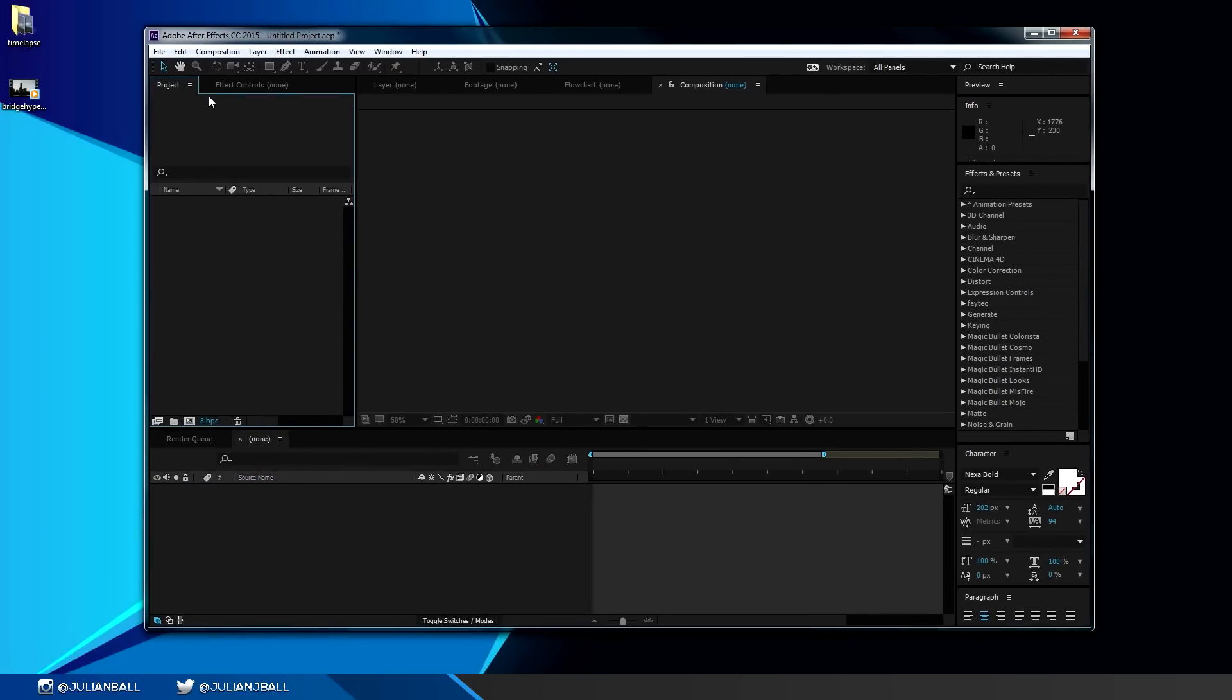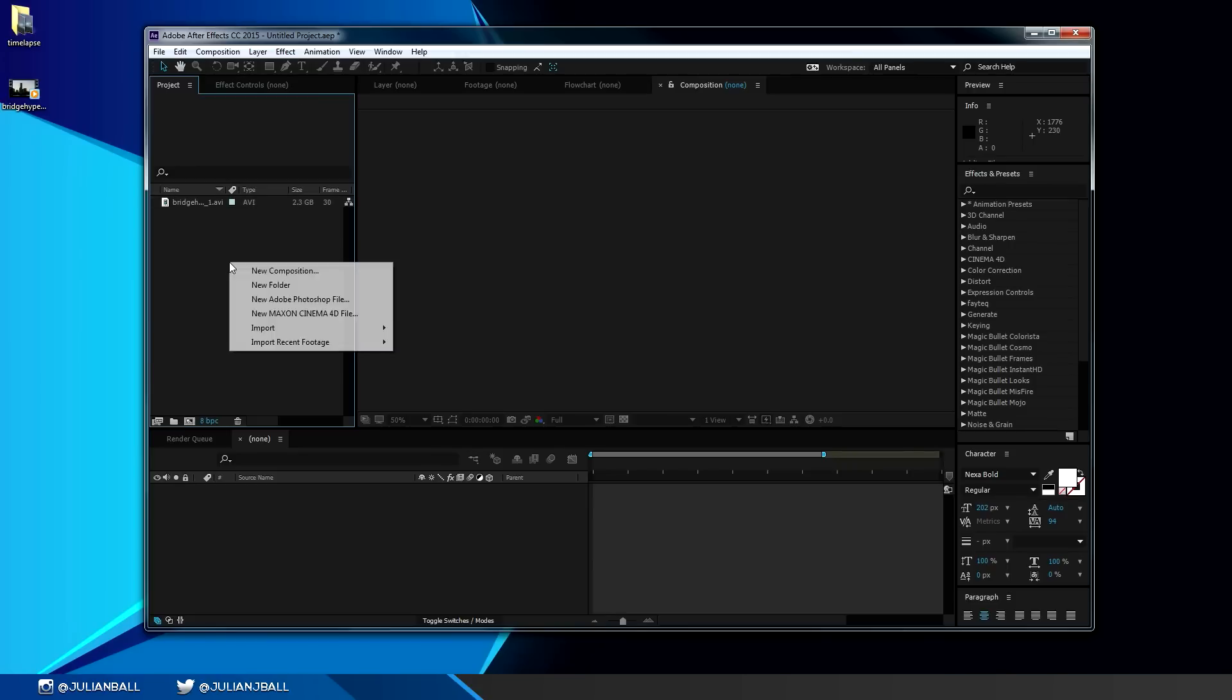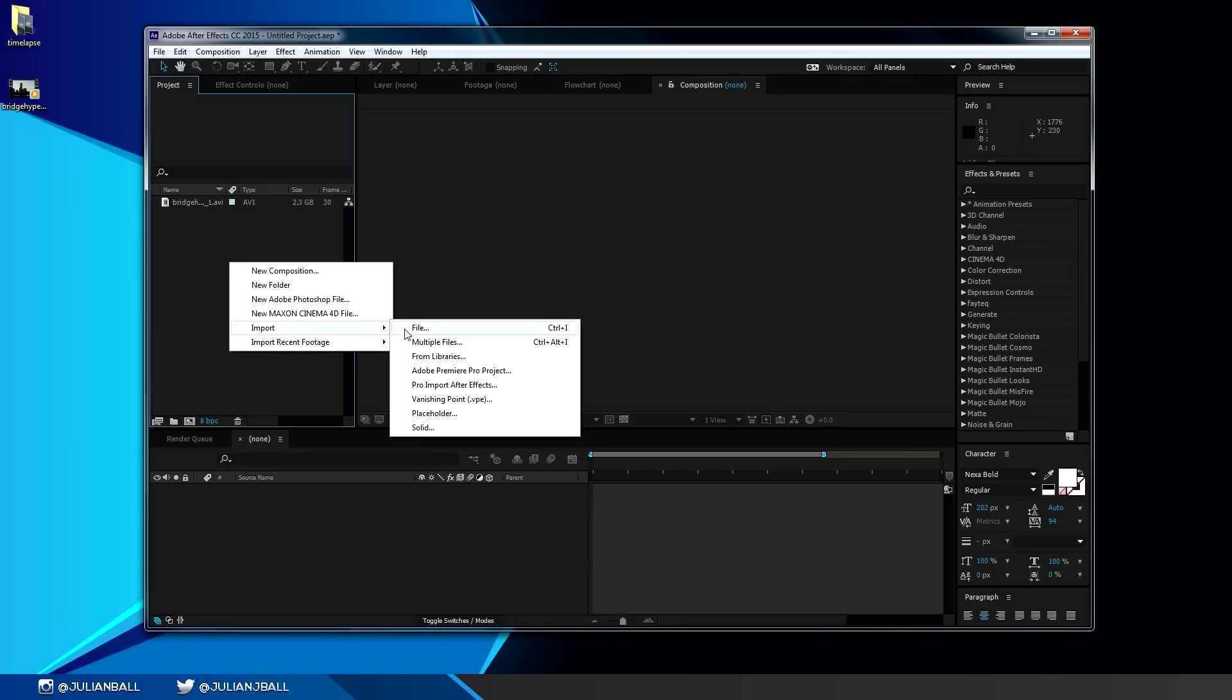The first thing you want to do is learn how to import footage. This is really easy - you can just simply drag footage into the project window to import it. Otherwise you can right click, click on import, and then click on file.